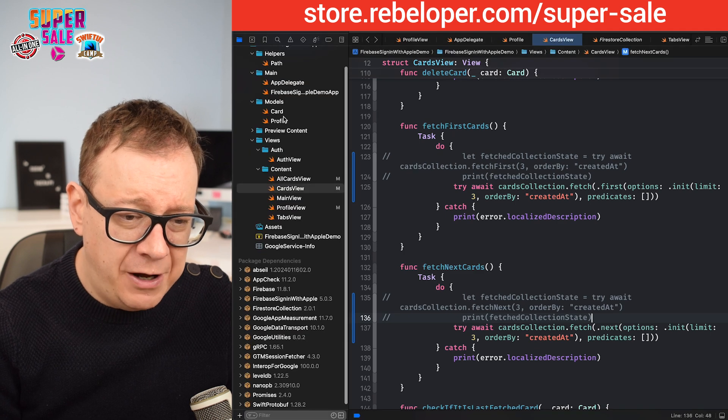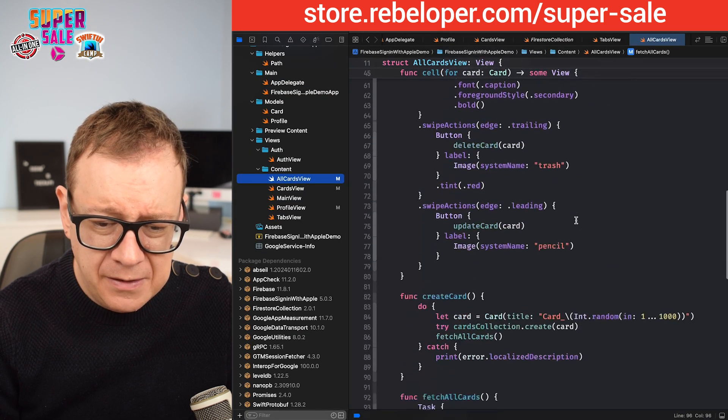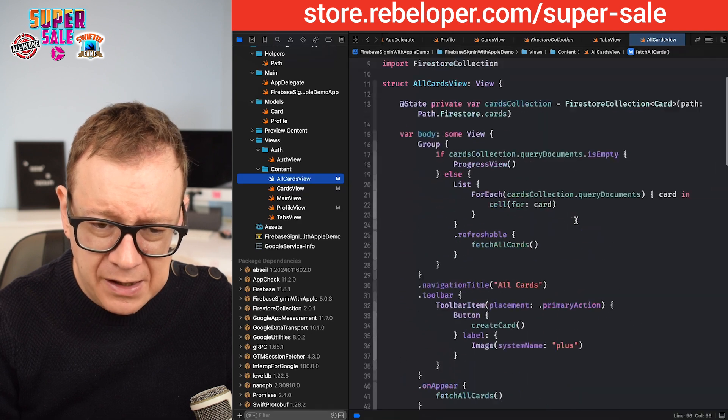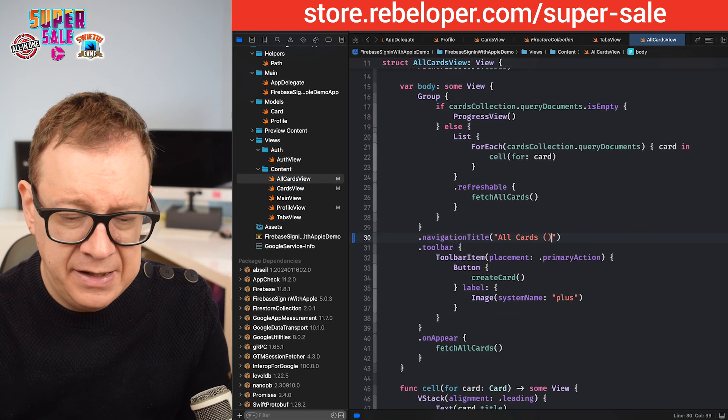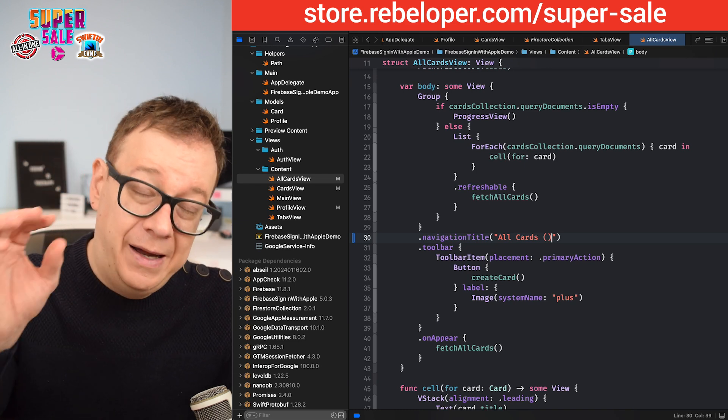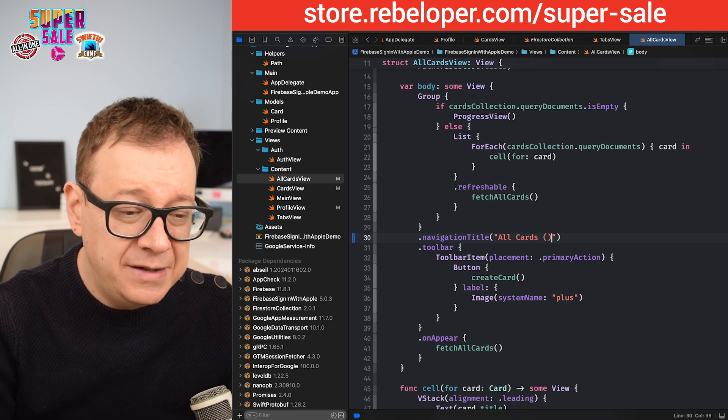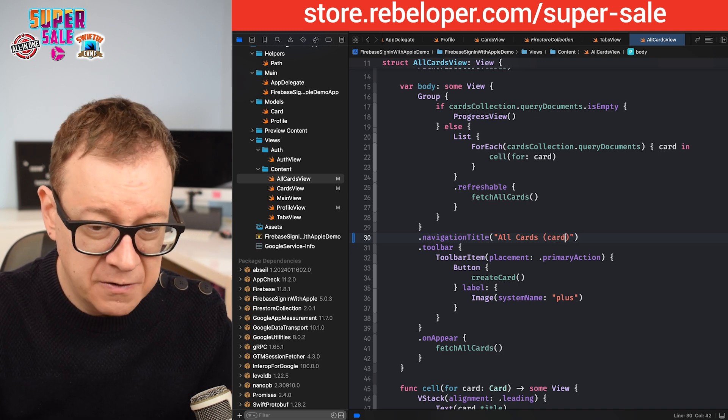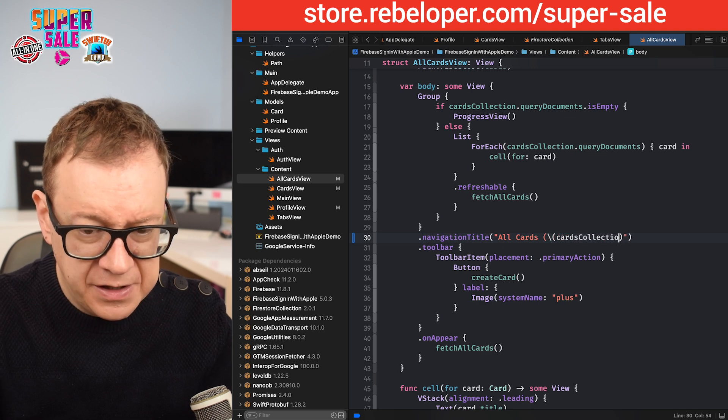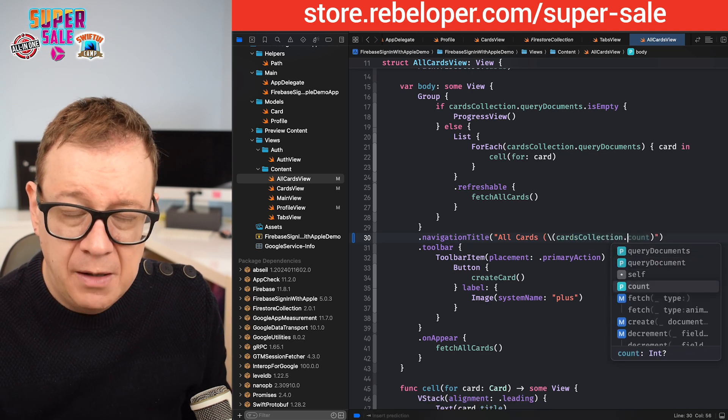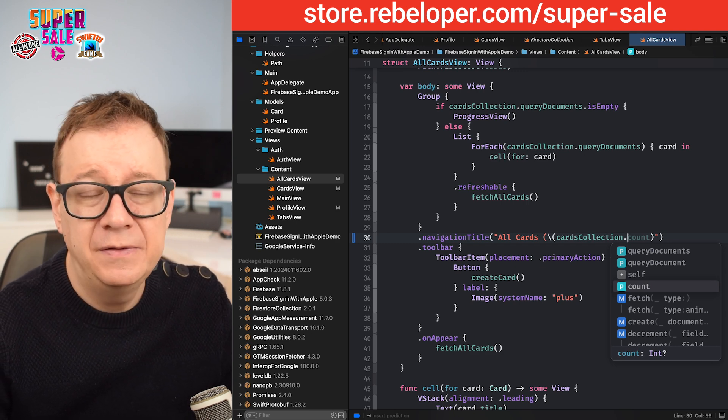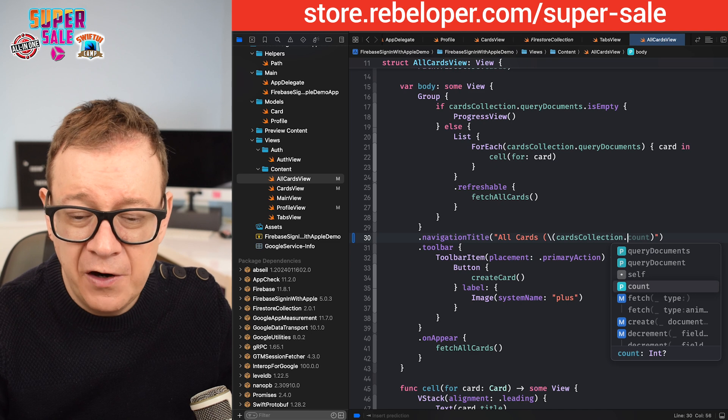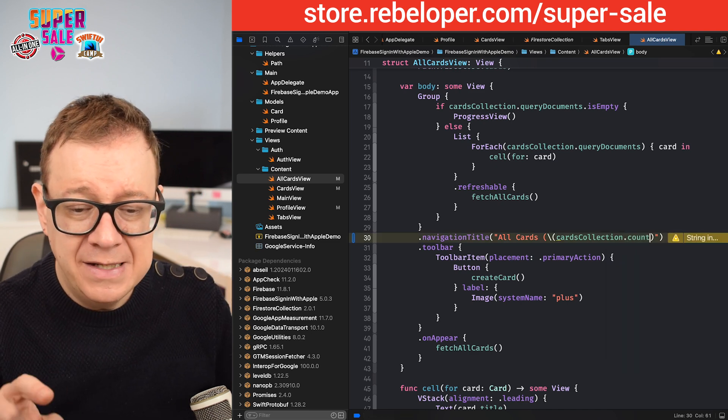Now it all should work, and we are ready to go and add in our count functionality. What are we going to do? We are going to go to the all cards view, and I just want the count right over here. In 2.0.0, I included a new count property onto the cards collection. So cardsCollection.count. It is optional because maybe you are not counting anything, or if there is an error when we are fetching, then it's just going to return nil.